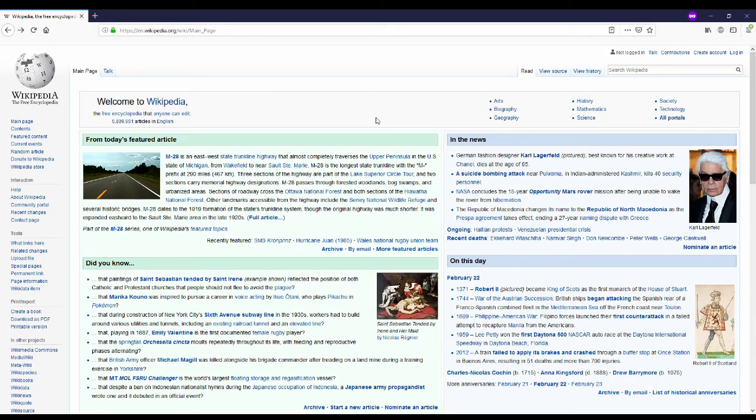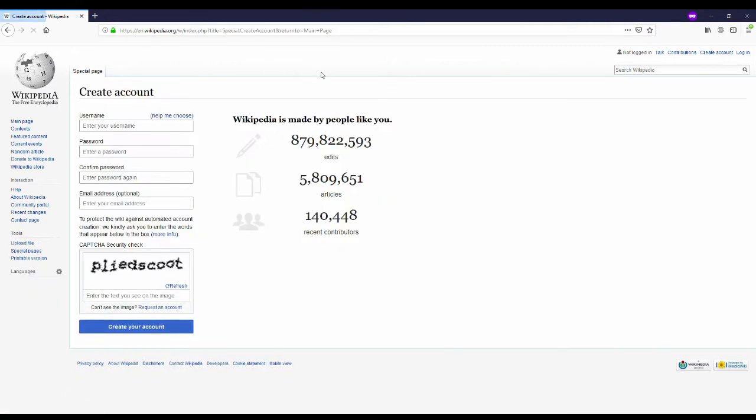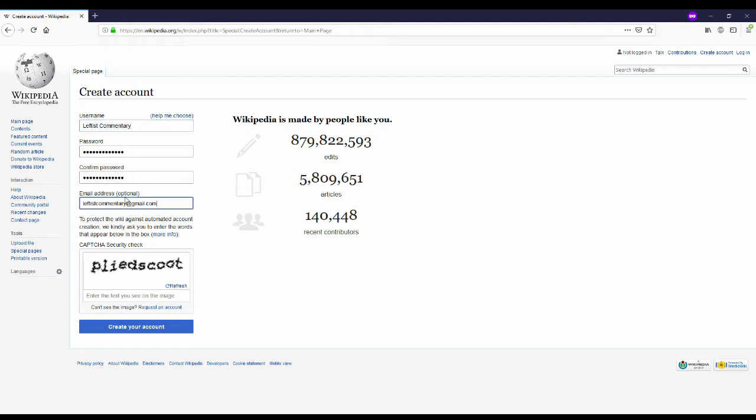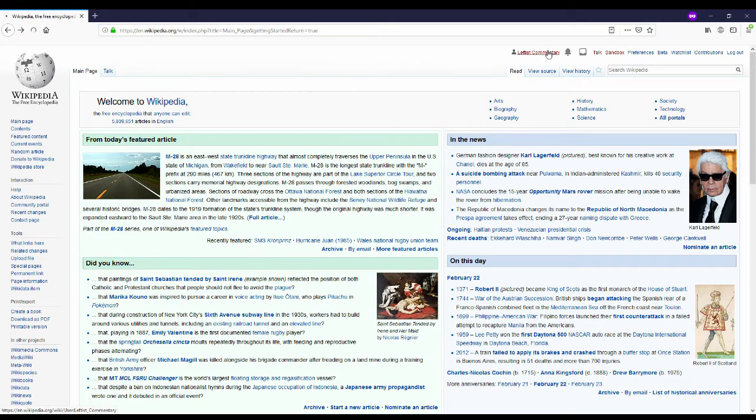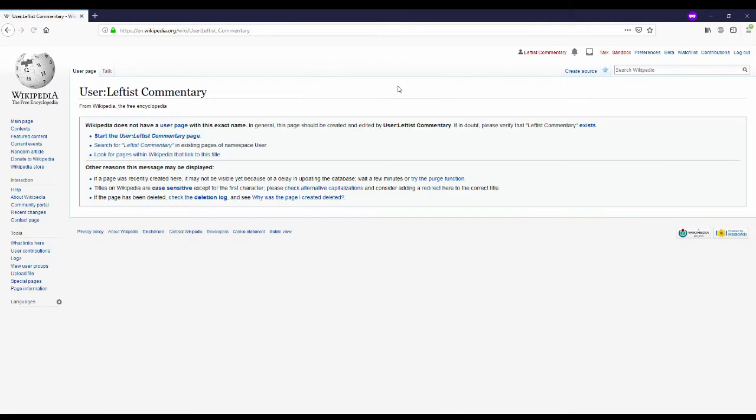So without further ado let's start the video and here's how to create an account. From the main page you're just going to click on create account and pick a username. I'm going to go with leftist commentary just like my youtube channel. Once you're done entering in your information and you click create account, you're going to click on your name that's red and create a user page.